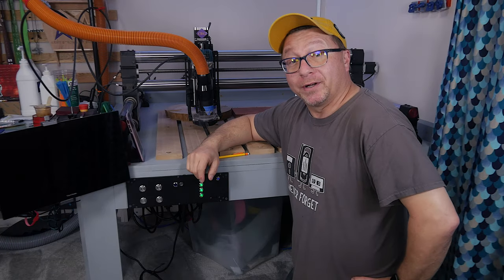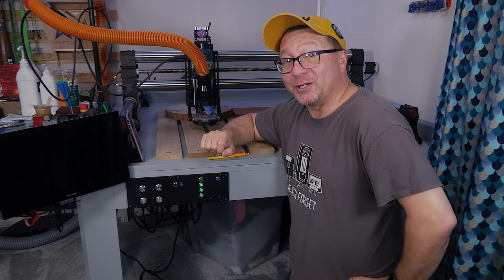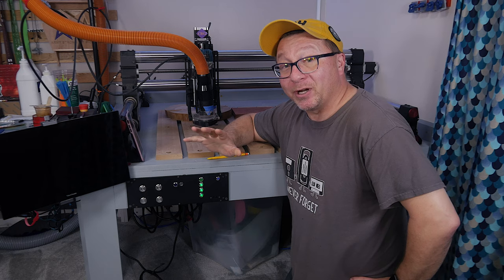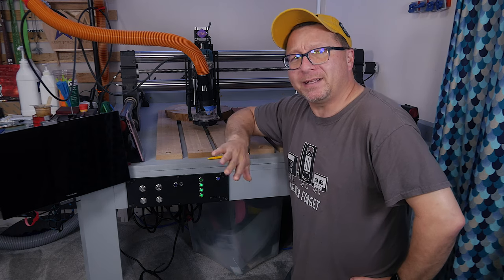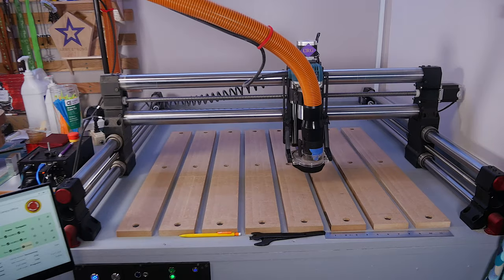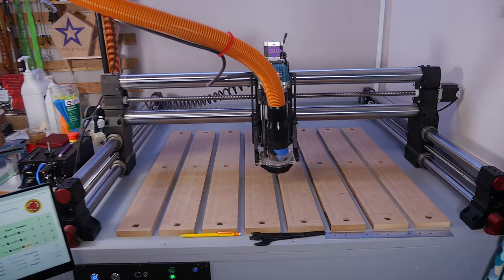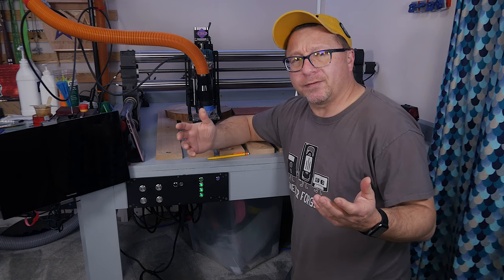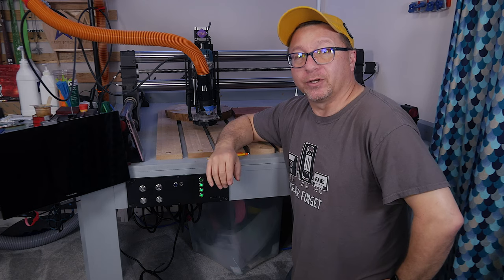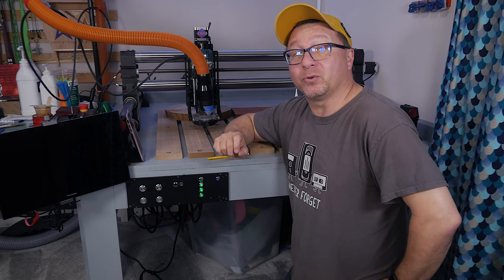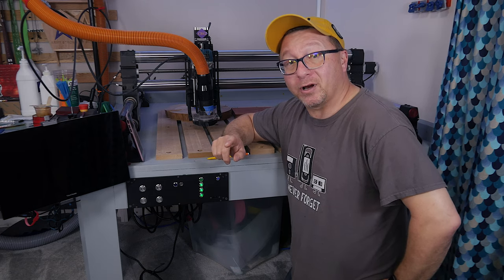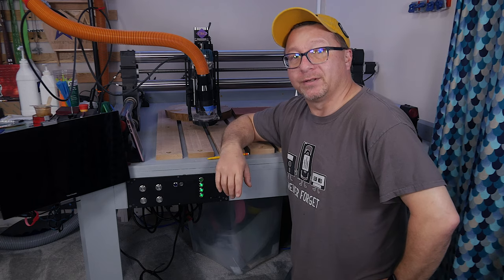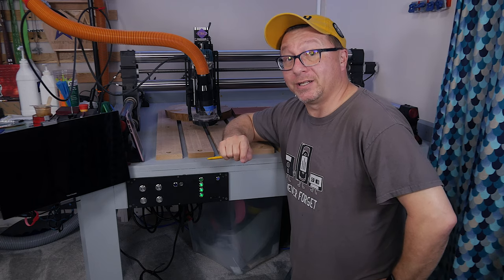You got your Onefinity in the mail, you managed to get it assembled and up and operational, and even complete that obligatory racetrack test that we all do with our Onefinity. And now you're wondering, where do I go from here? Well, this video is for you. I am going to walk you through the process of getting your first project off the ground with the Onefinity CNC. So stay tuned.